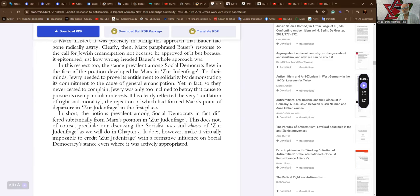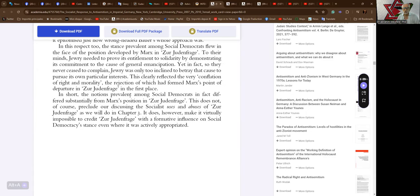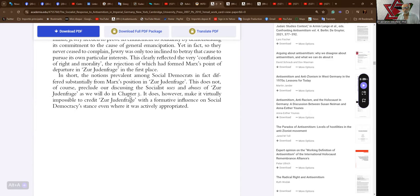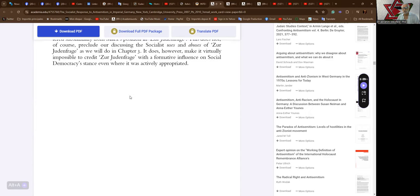The rejection of which had formed Marx's point of departure in Zur Judenfrage in the first place. In short, the notions prevalent among social democrats in fact differed substantially from Marx's position in Zur Judenfrage. This does not, of course, preclude our discussing the socialist uses and abuses of Zur Judenfrage, as we will do in chapter three. It does, however, make it virtually impossible to credit Zur Judenfrage with formative influence on social democracy's stance, even where it was actively appropriated.